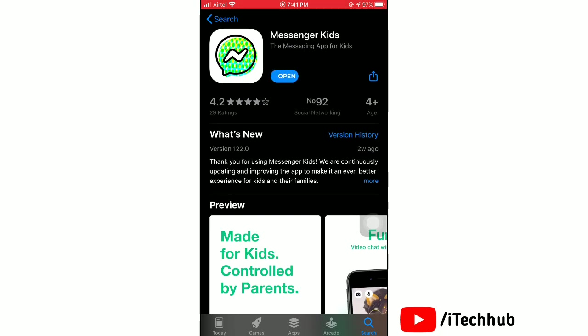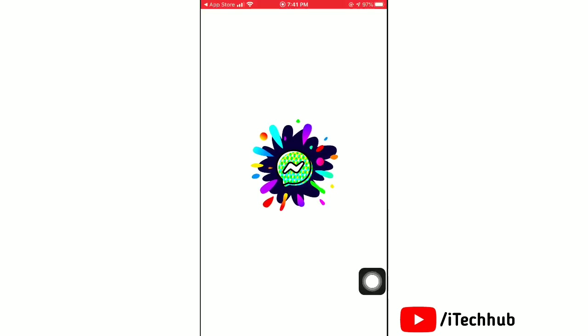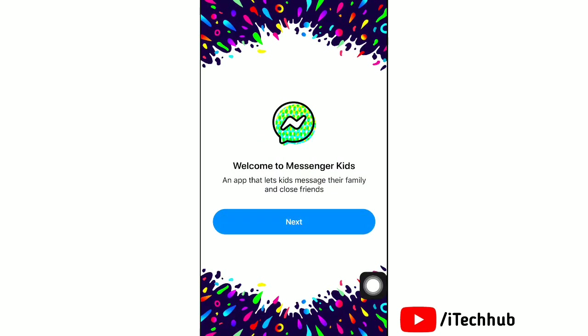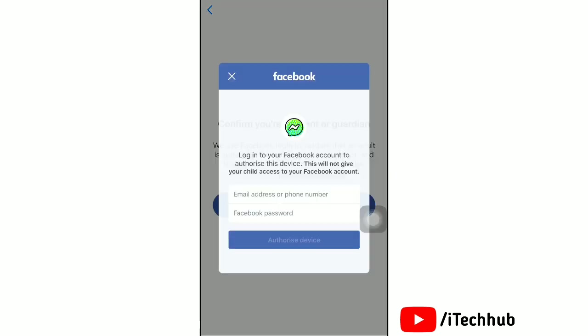After completing the download of this app, tap on it to open. When you open the app for the first time, you will need to login to your Facebook account, so tap Confirm.